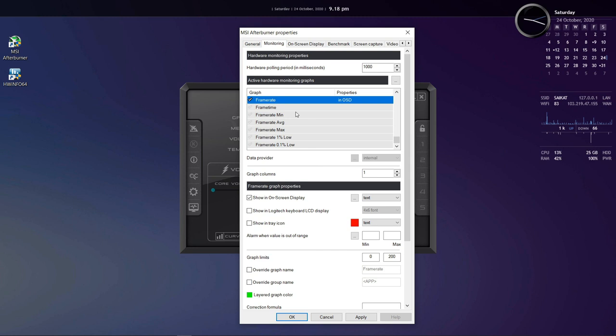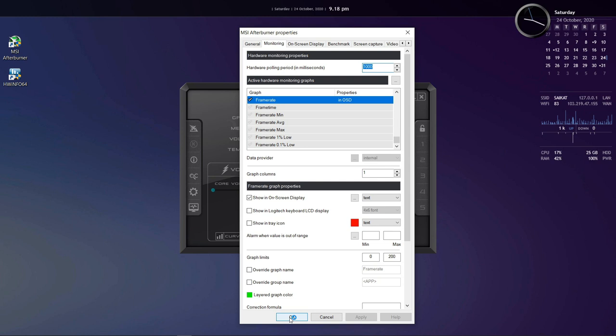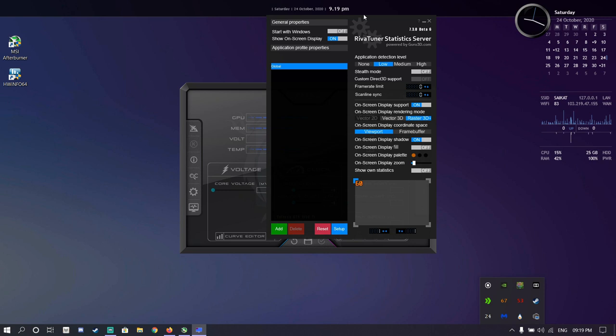There are other options like percentile figures and we will come back to it at the end of the video when we will talk about benchmarking games. Moving on to the on-screen display, here you can choose a dedicated shortcut key to toggle the on-screen display on or off and I generally use the asterisk key. Just apply and OK. And as you can see here, I am able to toggle the on-screen display on or off using that asterisk key.